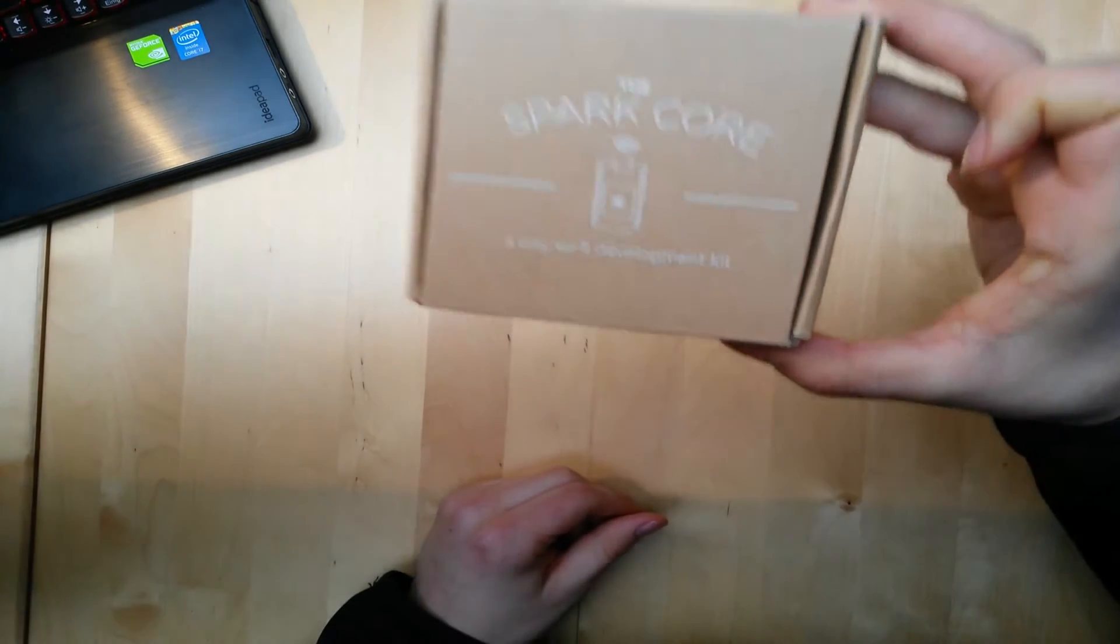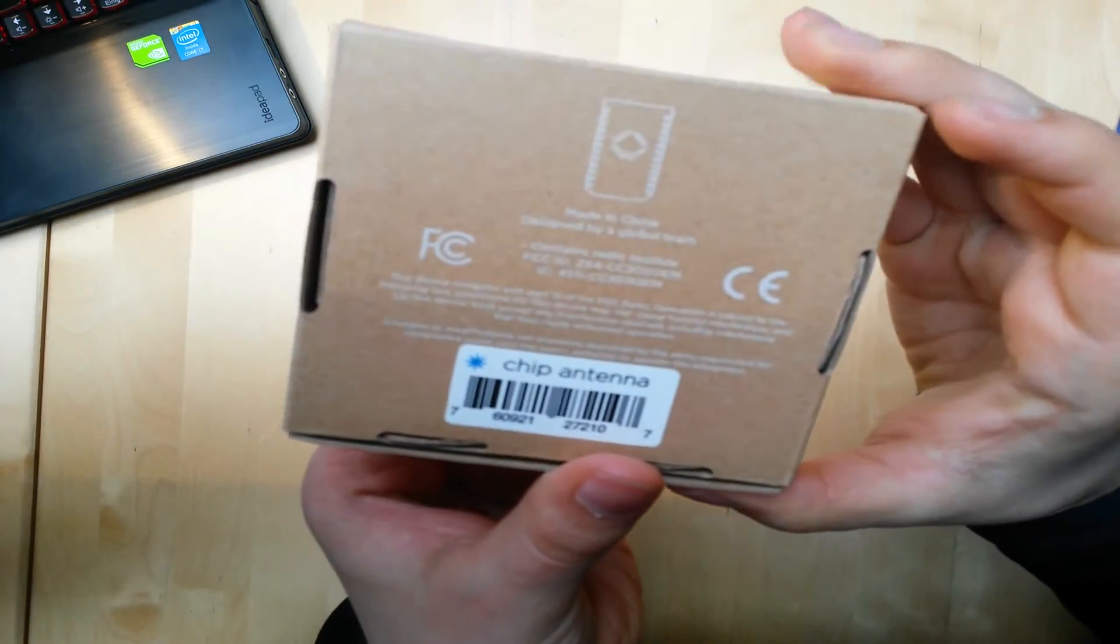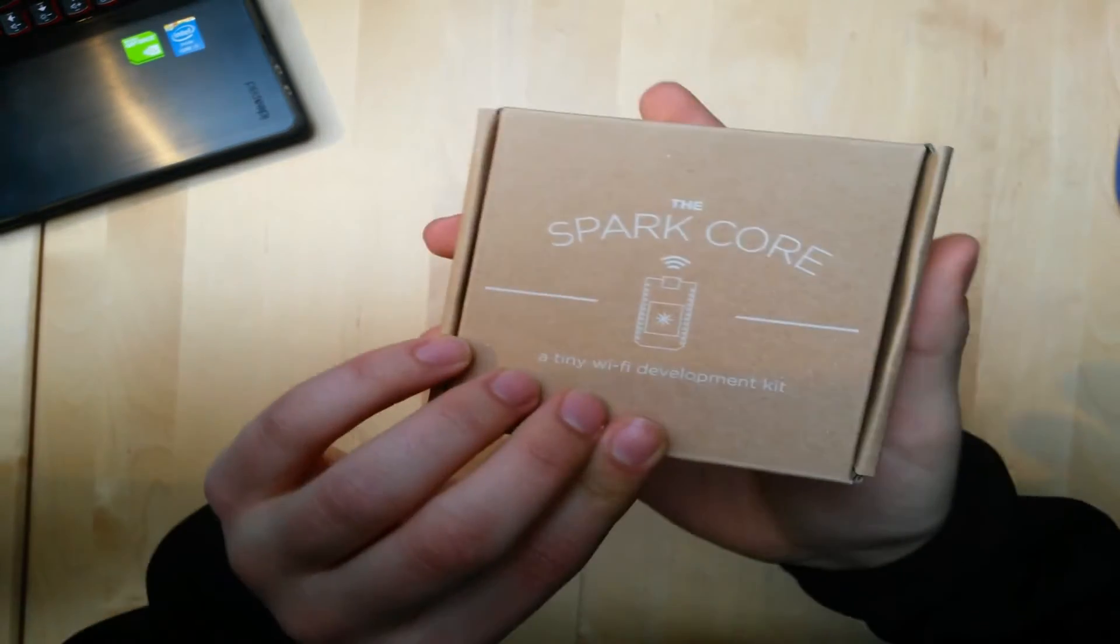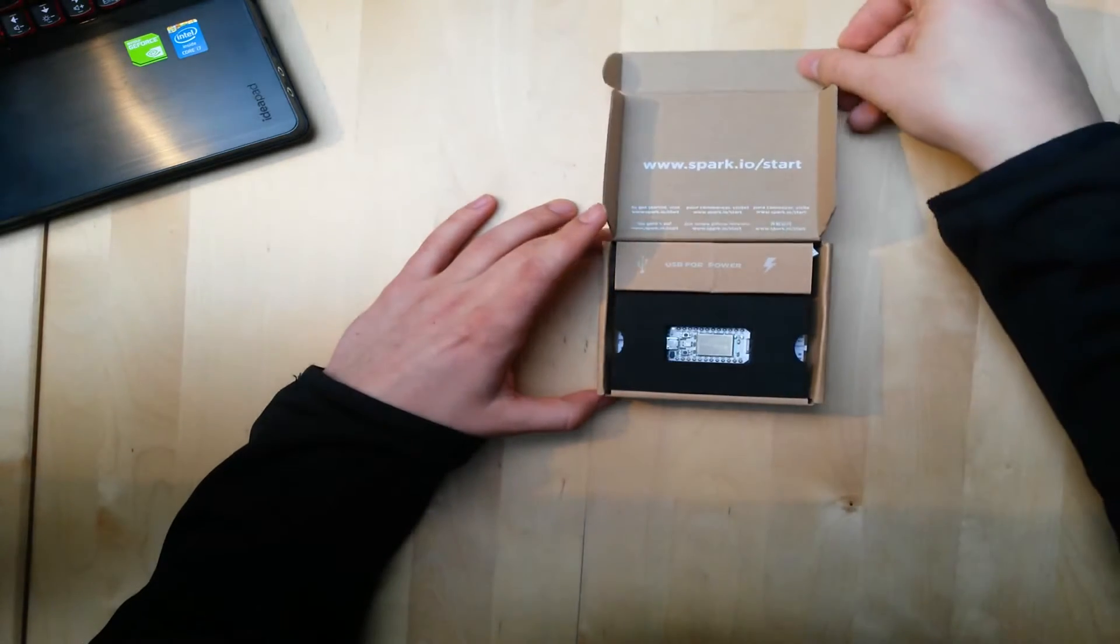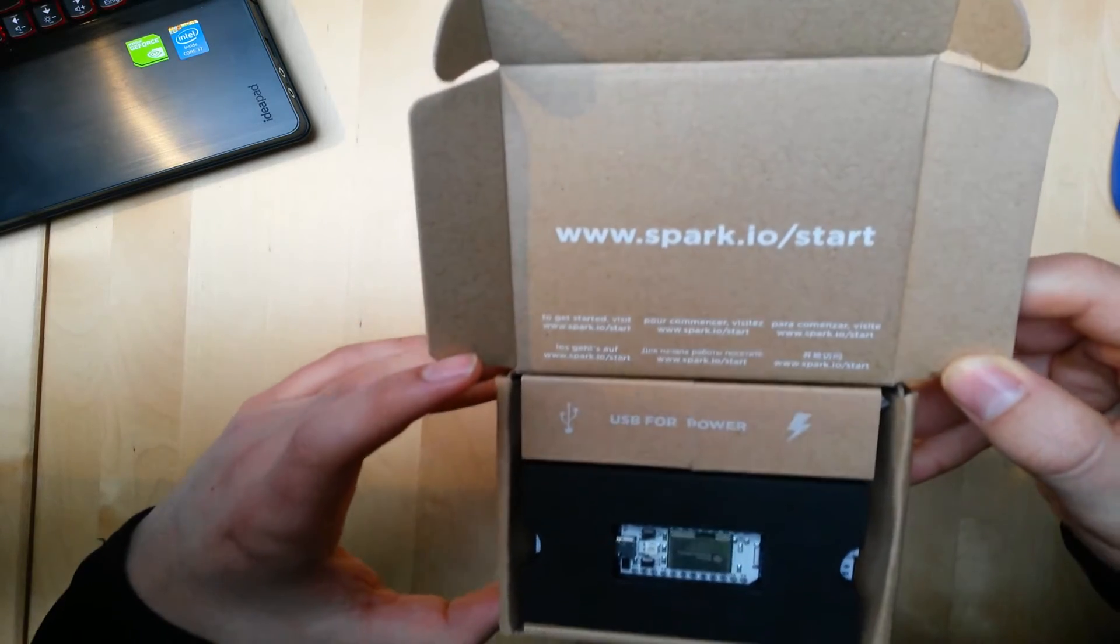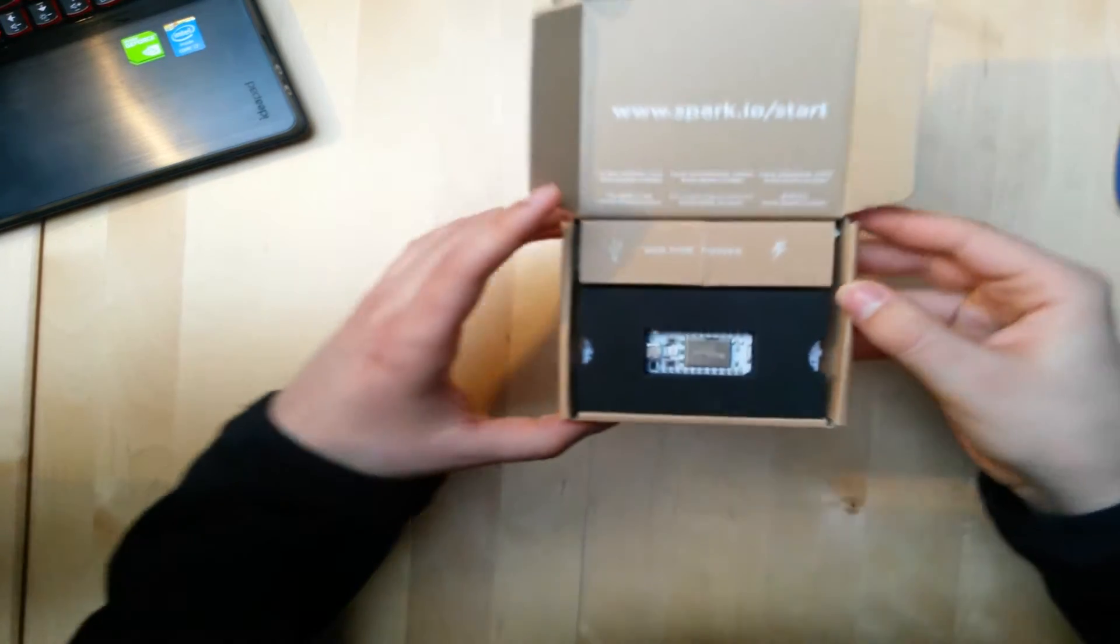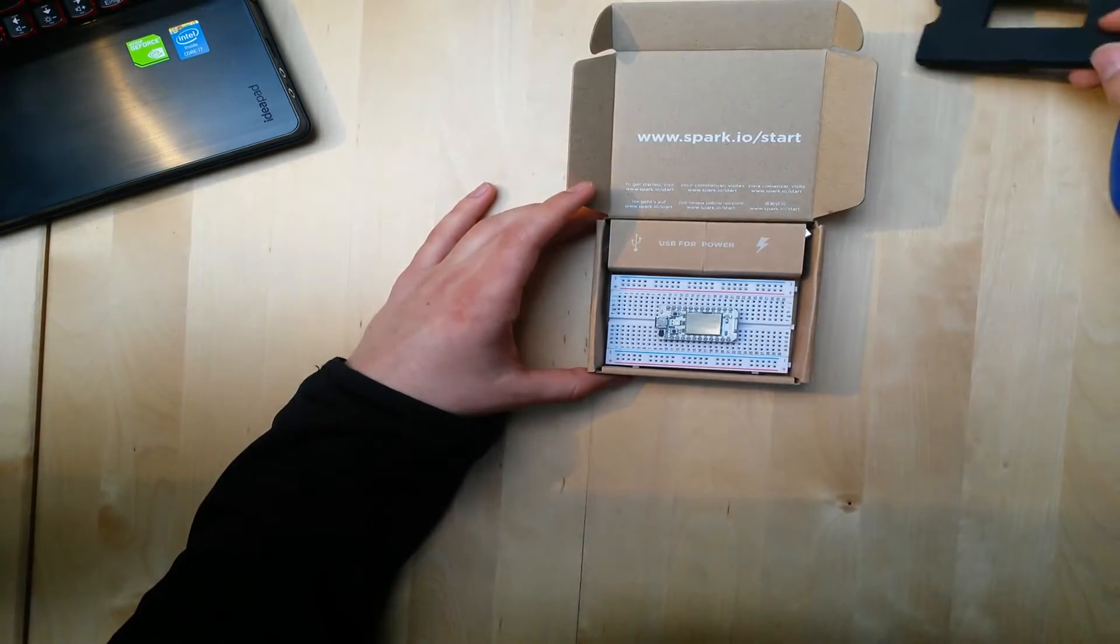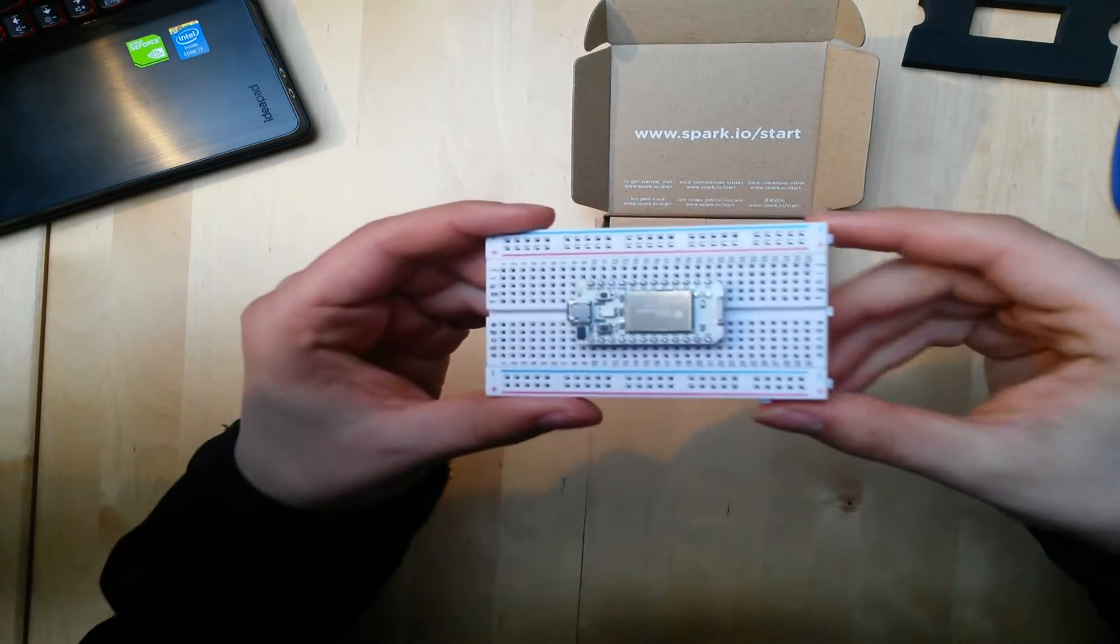Spark Core, a tiny Wi-Fi development kit, some legal things, and let's open it up. Spark IO start, and here we have the core.